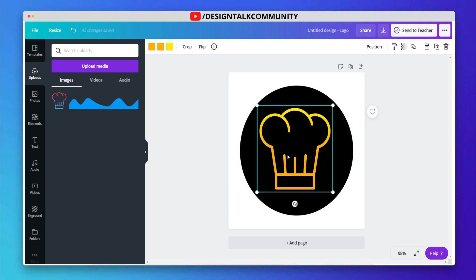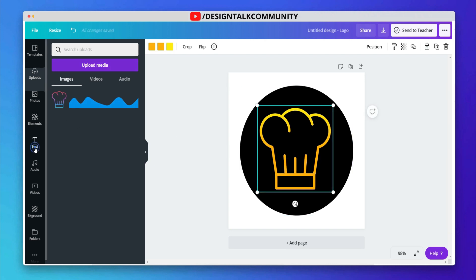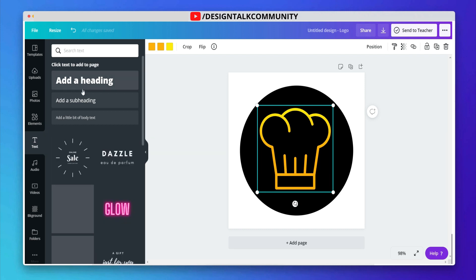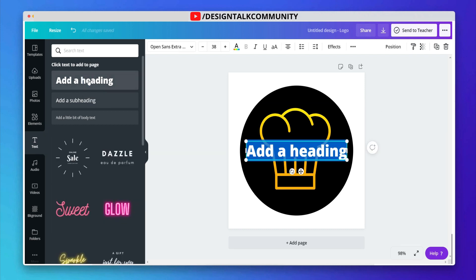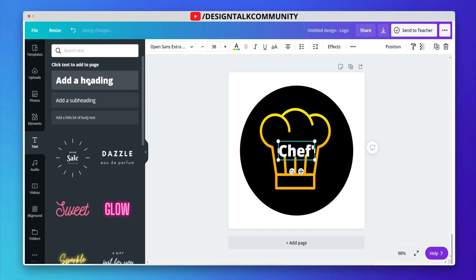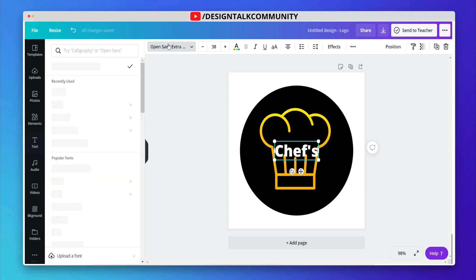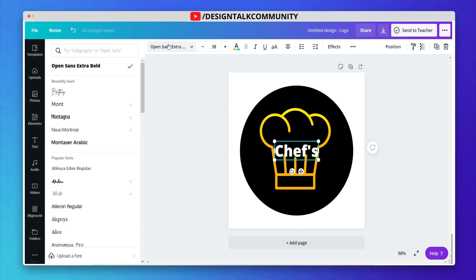Change the color of the icon. Add your brand name or slogan on the logo. Choose the best font according to your choice.